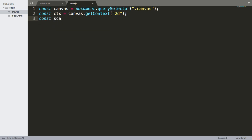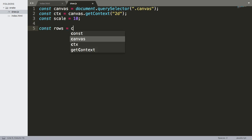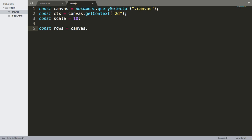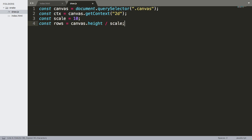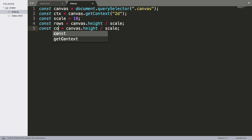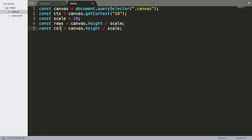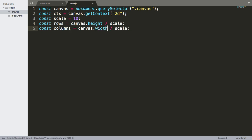These rows and columns are going to be 10 pixels per square. So const scale equals 10. The rows are going to be canvas.height divided by scale — that's the amount of rows we'll have. And we can do the same thing for columns, dividing canvas.width by the scale.